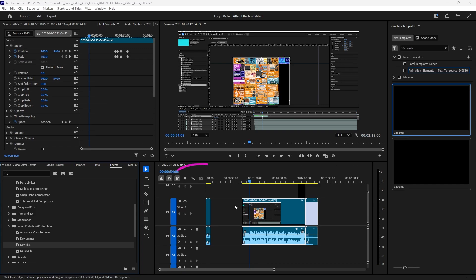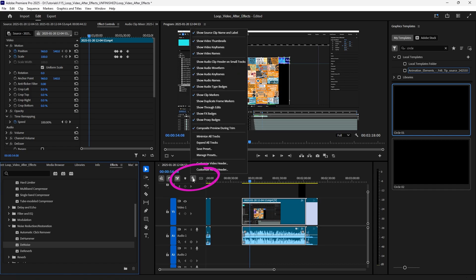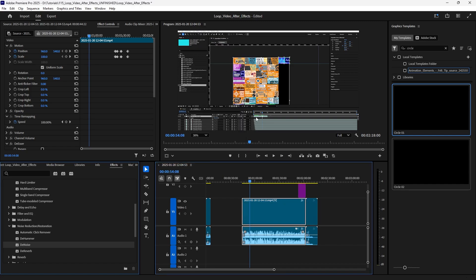In order to turn them off, all I have to do is go to this wrench here, select it, go up to show video thumbnails. I can see it is selected on, so I'm going to left click to select it and turn it off.